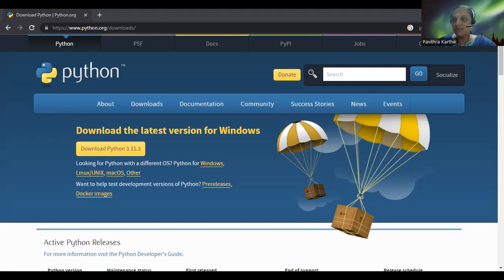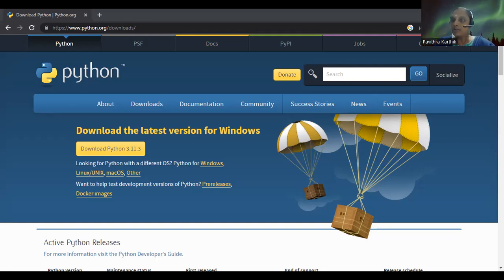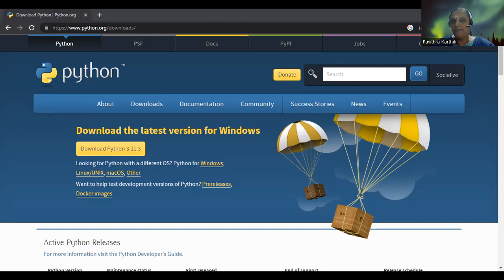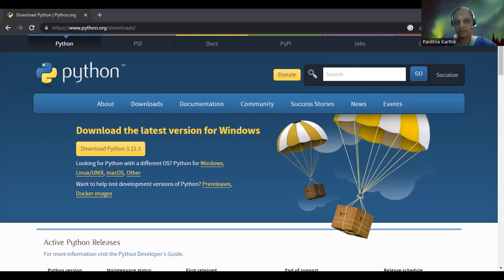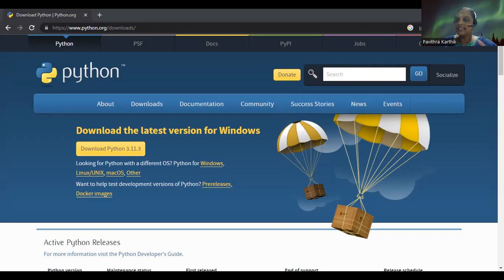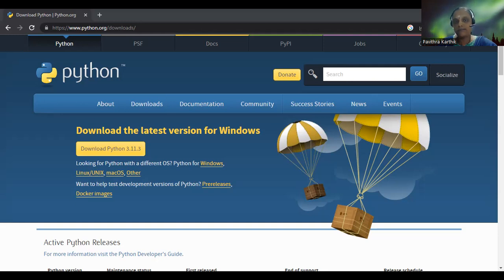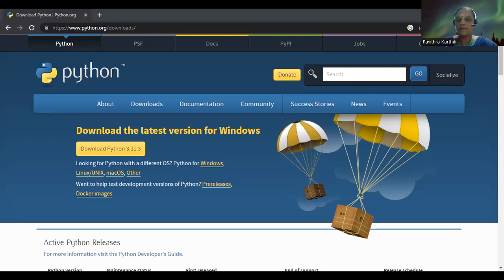The major thing that we are going to do today being the first class, we are going to write our first Python program just to make sure that everything is set up properly. So there are only two statements that you should be majorly bothered about. One is called as your input statement and the other one is called as your print statement. So as the name itself says, input statement gets a value from the user and then print will print a value on the screen.